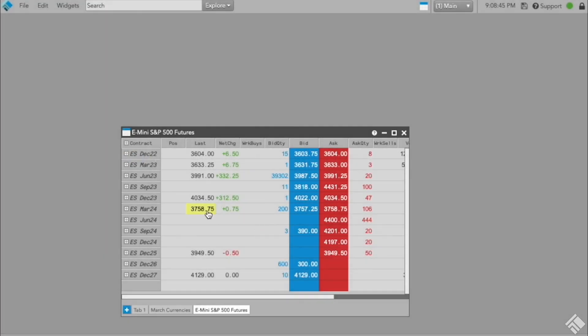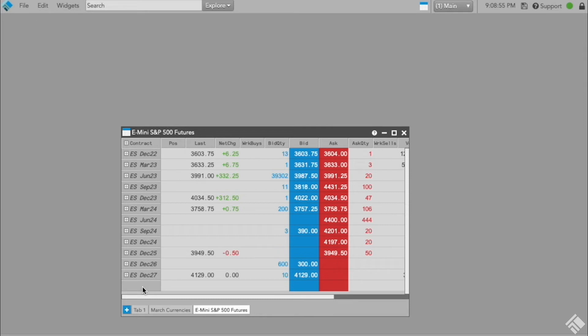To help indicate that instruments are a part of a full product subscription, the instrument name in the contract column in new Market Grids will be displayed in italics when a row is part of a product subscription. This option is controlled by a setting in the Market Grid settings and only applies to newly configured Market Grid widgets.